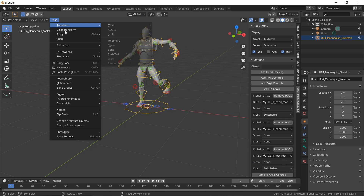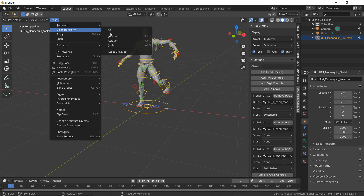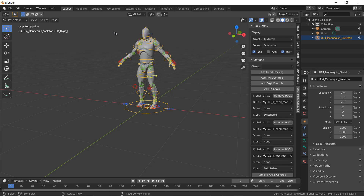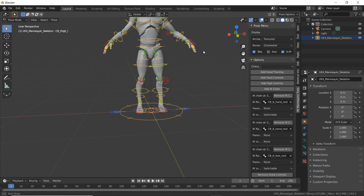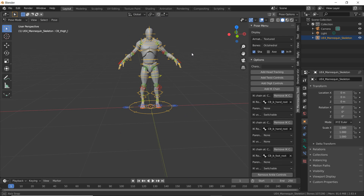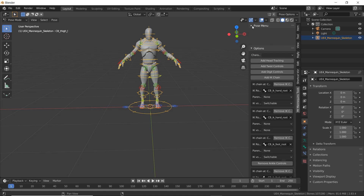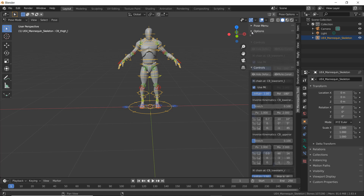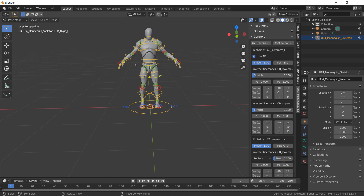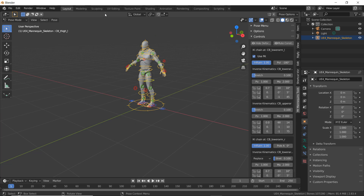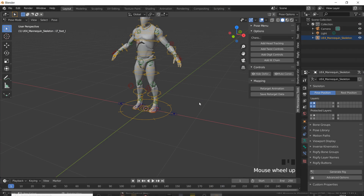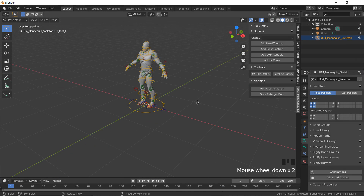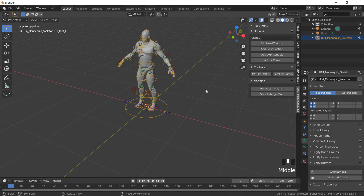Now that we have this set up, we can go to pose and click clear transform all to get our character back into his default pose. And now we're going to set it up so that we can pose our mannequin to do a specific pose.